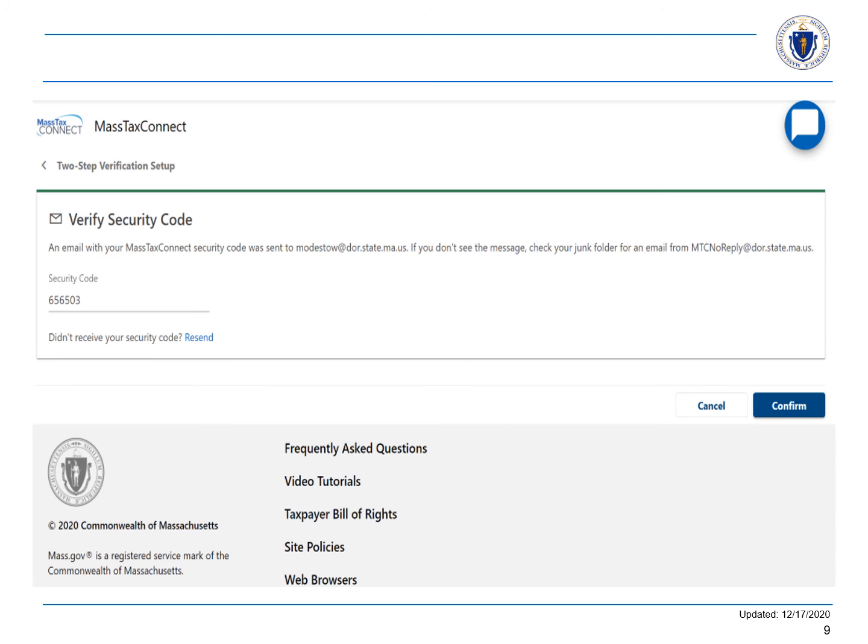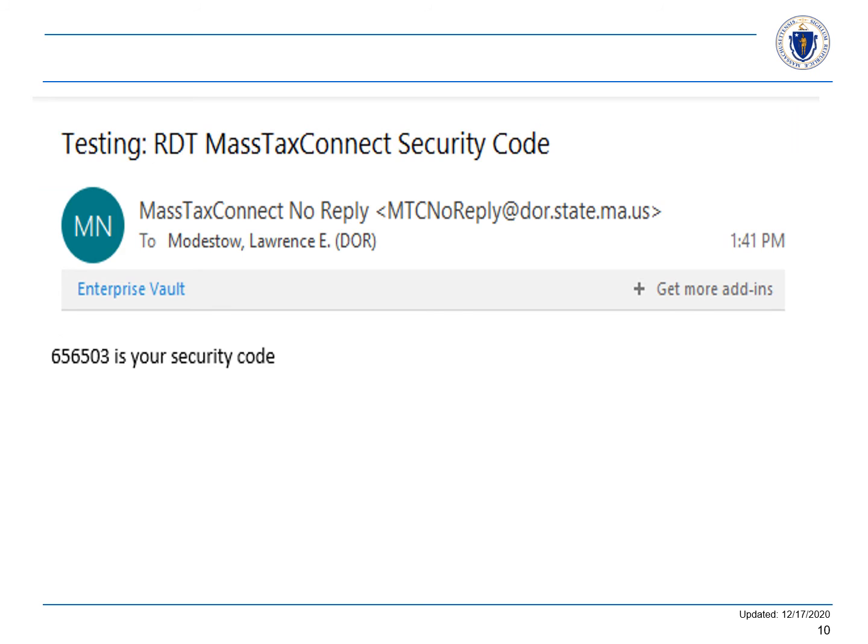Once you received an email with your security code, enter it on the Verify Security Code screen here. Select Confirm and you are logged in. Here is an example of the authentication code email you will receive.